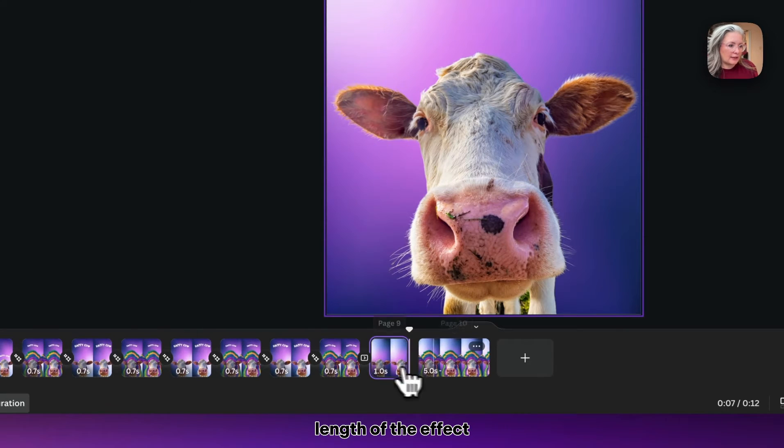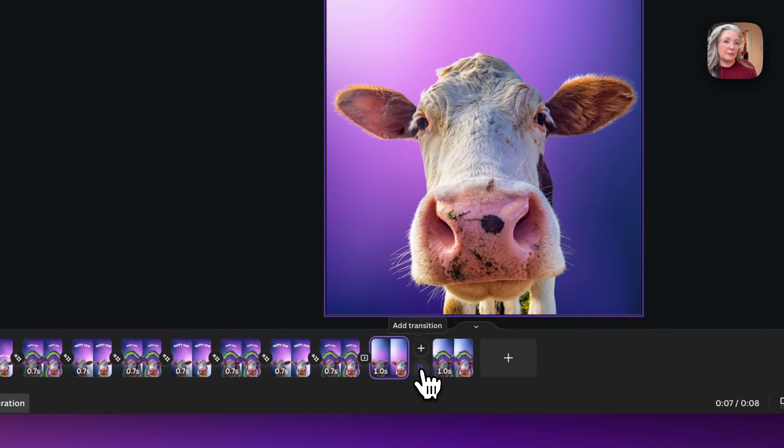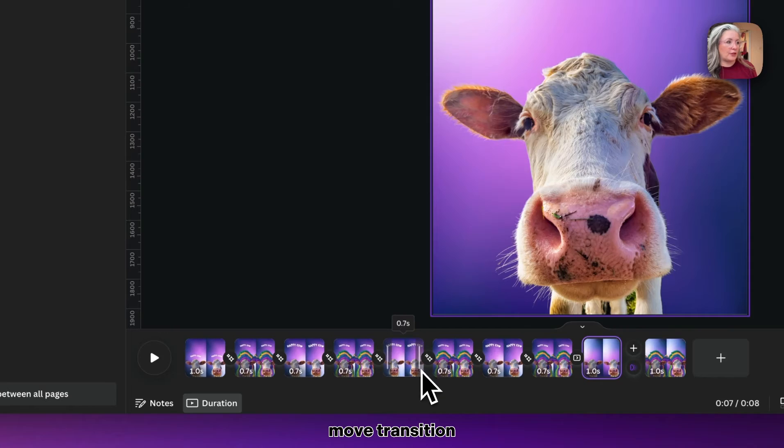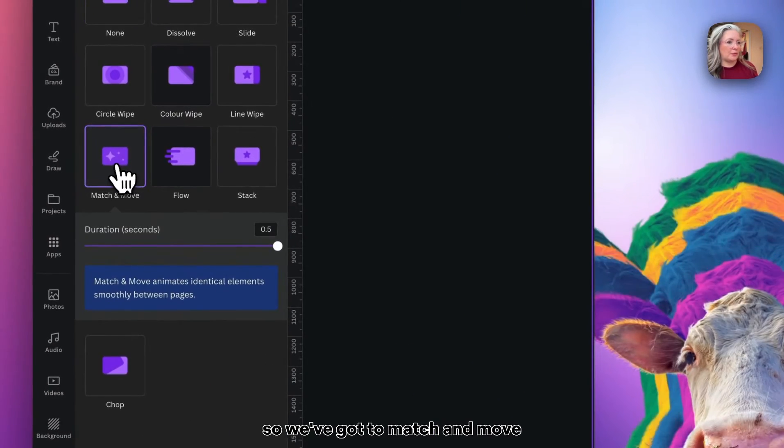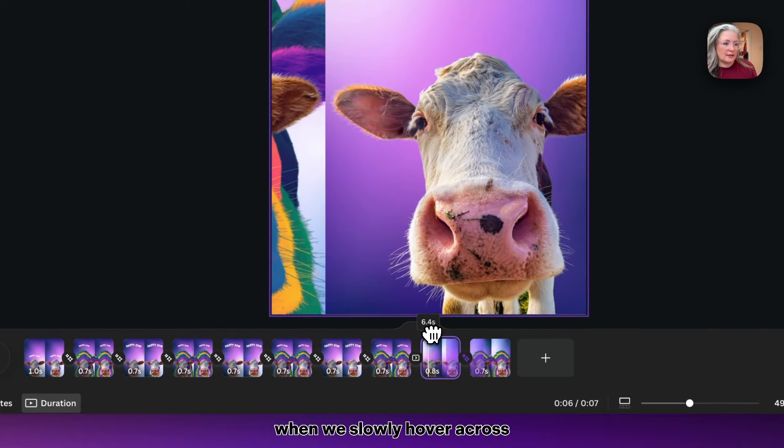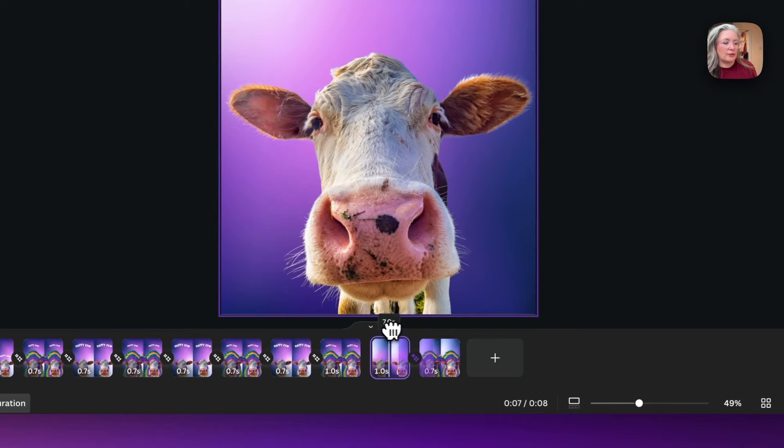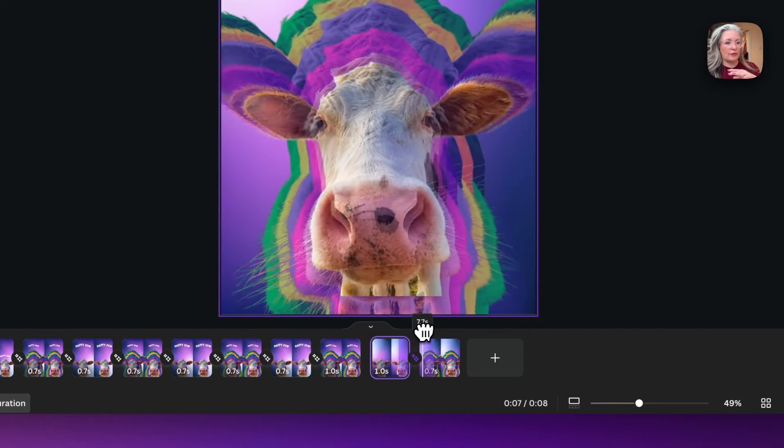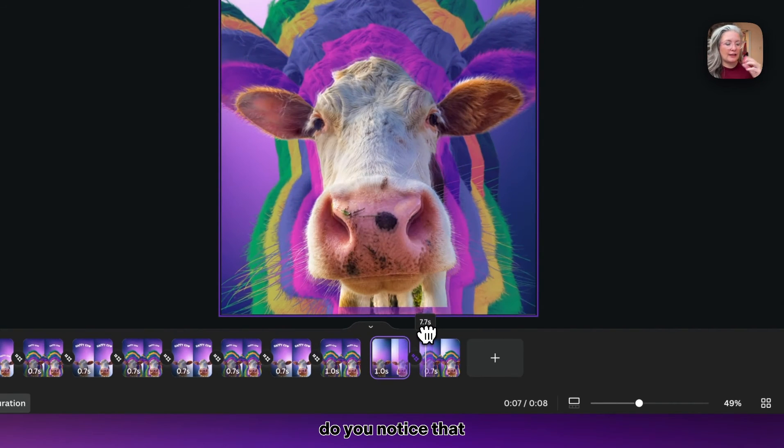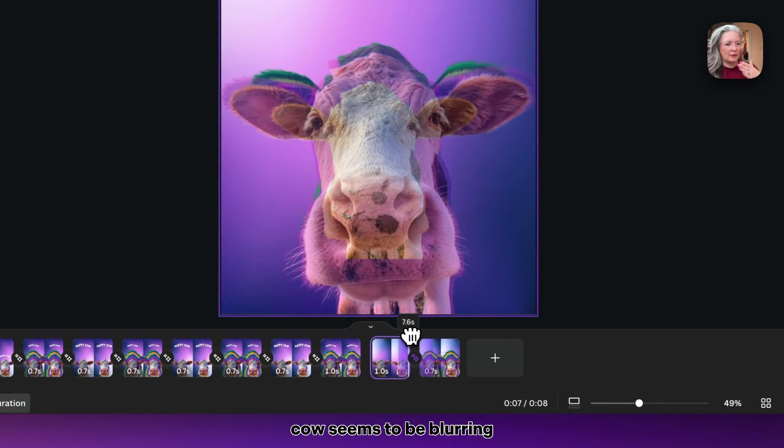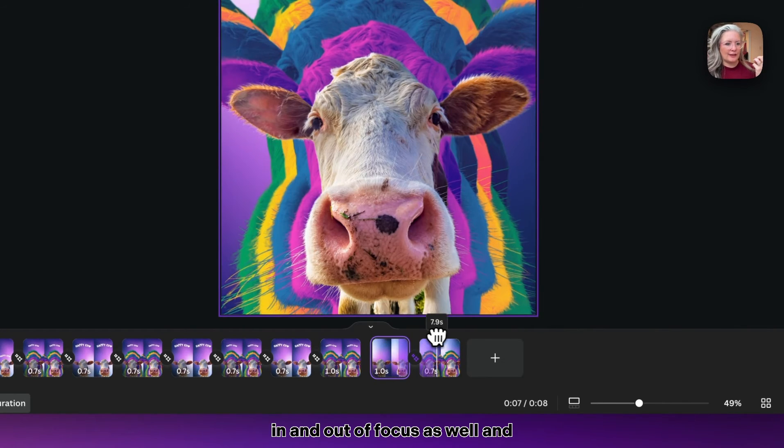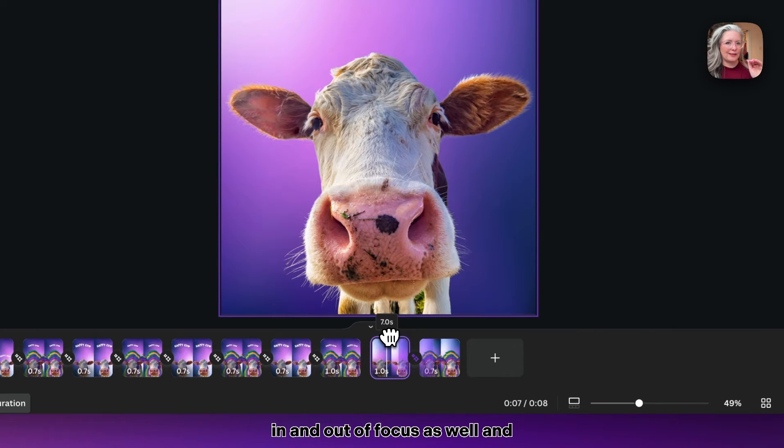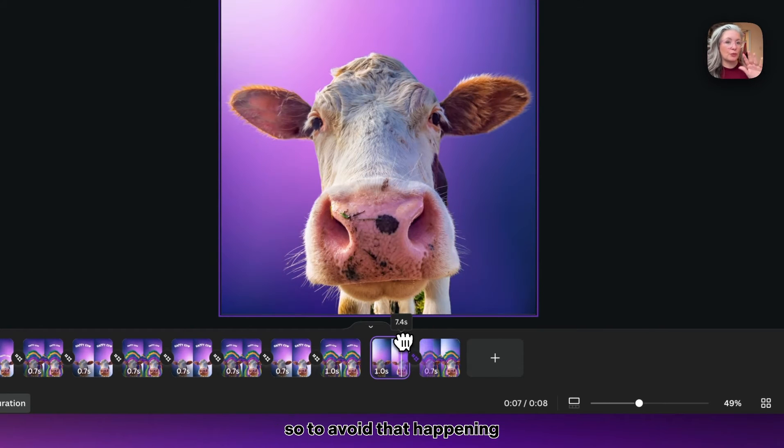We've got all those hidden now, but what we need to do is swap it around so it sits in the first page rather than the effect showing first. I'm going to reduce the length of the effect, and then what we need to do is add a little match and move transition. Now what you'll notice is when we slowly hover across, the original image of the cow seems to be blurring into focus as well, and we don't want that to happen.